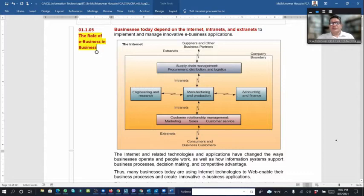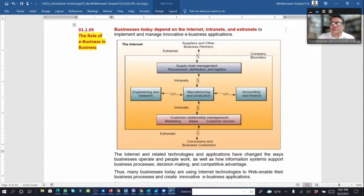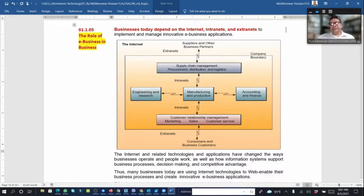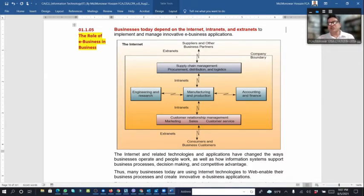If we see manufacturing and production, there are cost elements: material, labor, and overhead. With those elements we produce our product. Manufacturing and production supports engineering and research, accounting and finance, supply chain management, procurement, distribution, logistics, customer relationship, marketing, sales, and customer service — all within the organization's boundary and intranet. Outside the company's boundary there are suppliers, business partners, and customers who communicate via the internet.